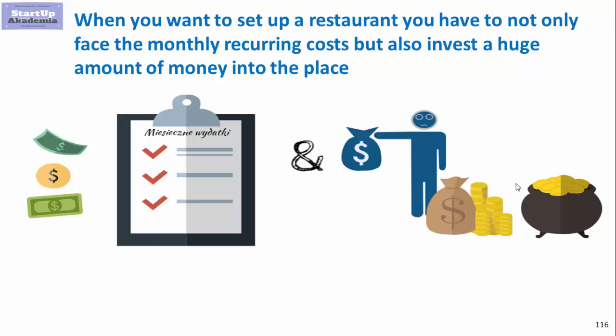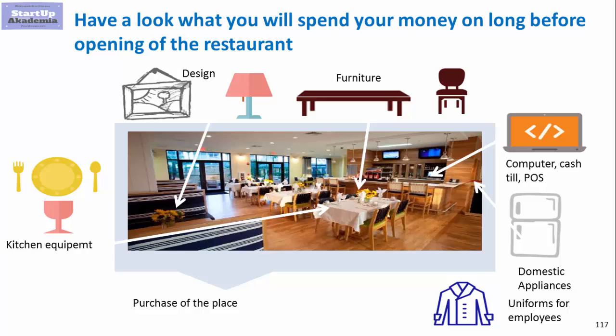When you want to set up a restaurant you have to not only face the monthly recurring costs for food, labor and rent, but also invest a huge amount of money into the place. So it's renovation, furniture, etc. Roughly this is what you will be facing in terms of categories: equipment, design in the beginning, and also buying furniture which have to be remodeled every four or five years.